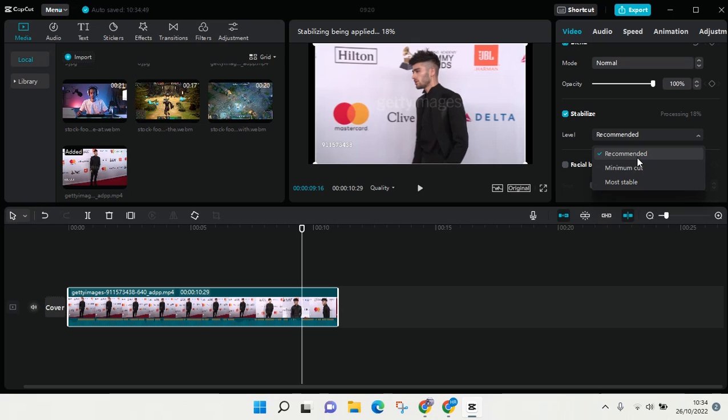and it's already processing. Stabilizing is being applied and you can wait until it's finished